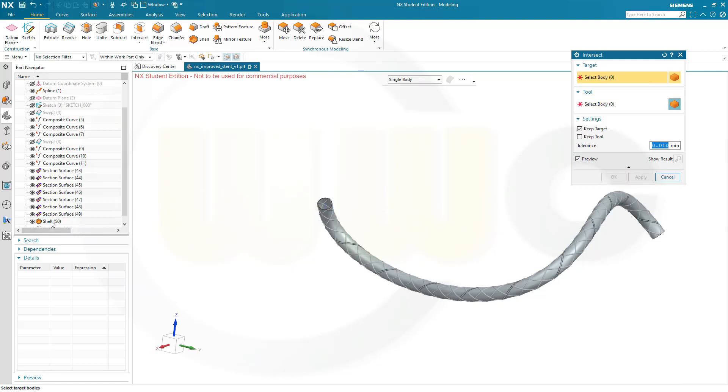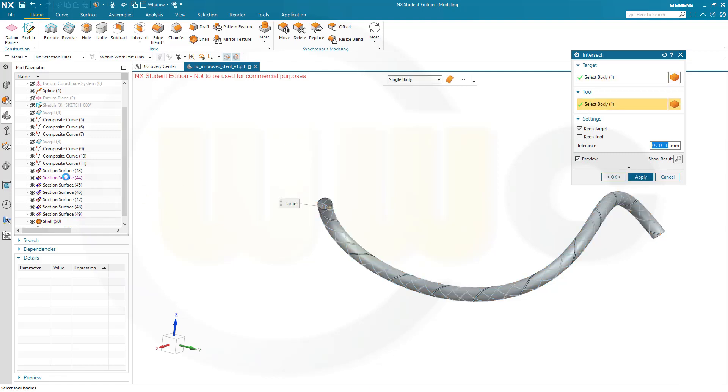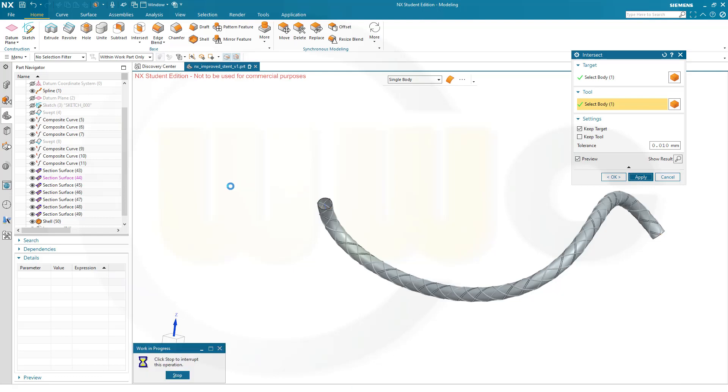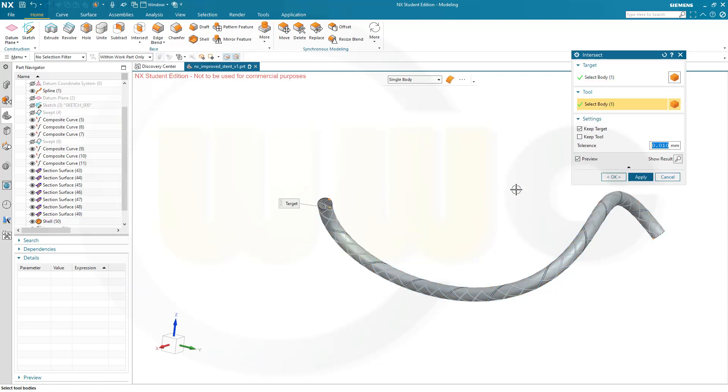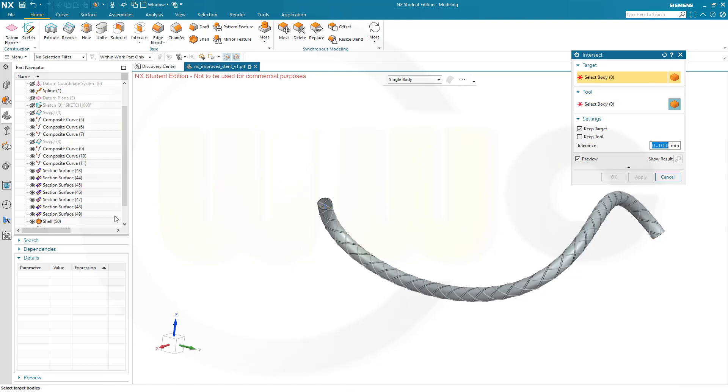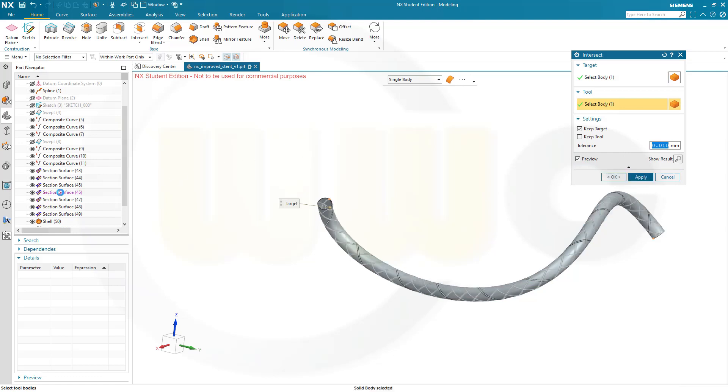Then use that shell again, go to the second one, apply. Then use the shell once more, go to the third one, apply. Use the shell once more, select the fourth one, apply.